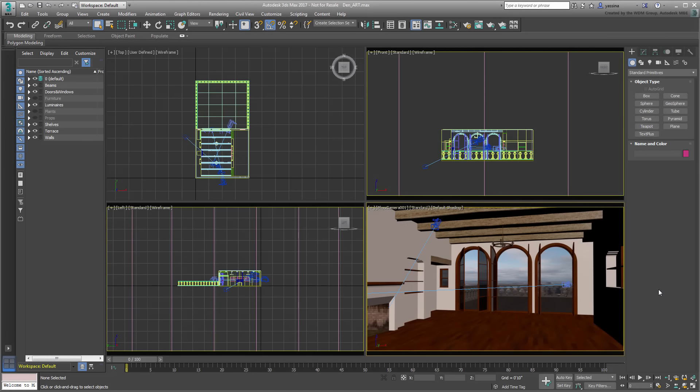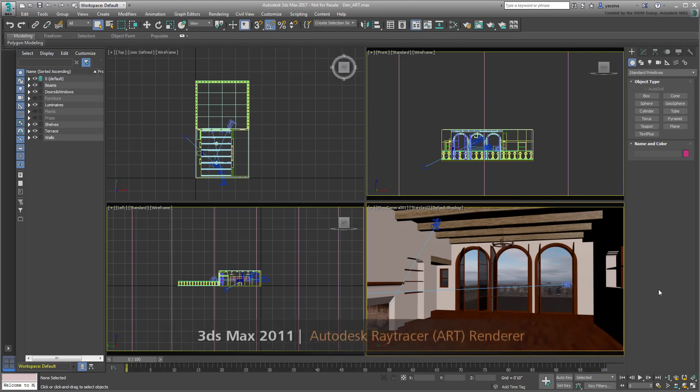In this tutorial, you'll learn about the new Autodesk Ray Tracer or ART renderer. ART is a physically based renderer that is fast and easy to set up, as it has minimal settings and a very short learning curve.